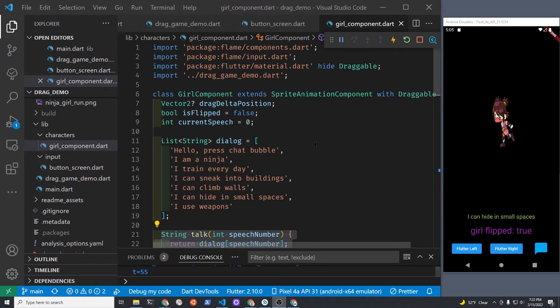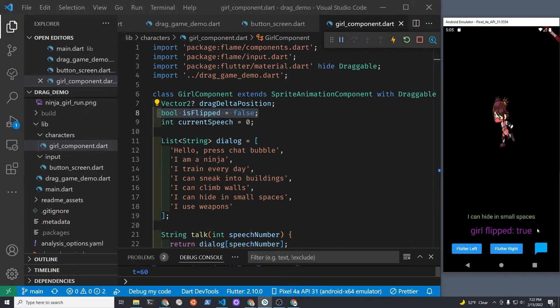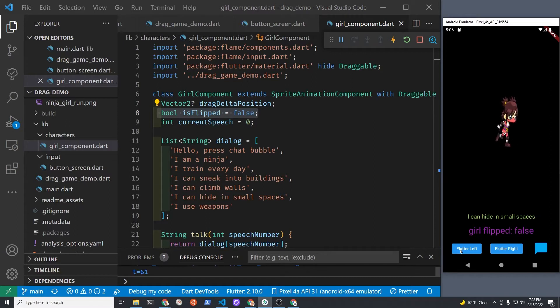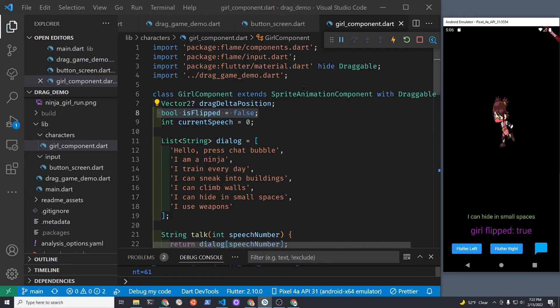So let's figure out how do you access all the information, such as the dialogue. There's also this boolean flipped here. You'll notice this purple thing when she's flipped or not flipped will change, so it's getting the state of this property from the girl component, which is a sprite animation component. How does it grab it?